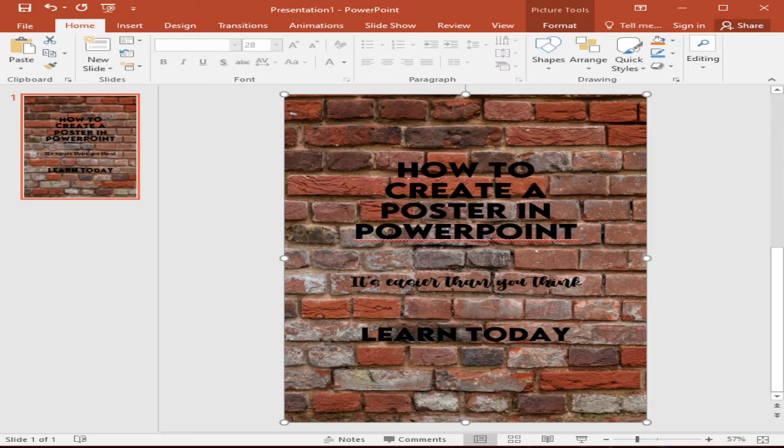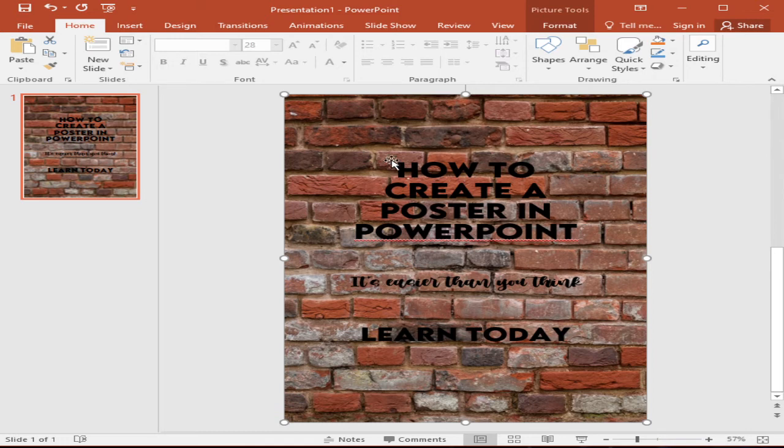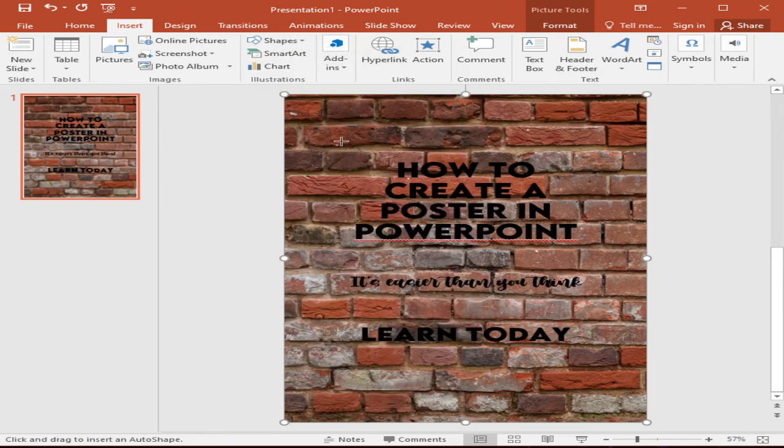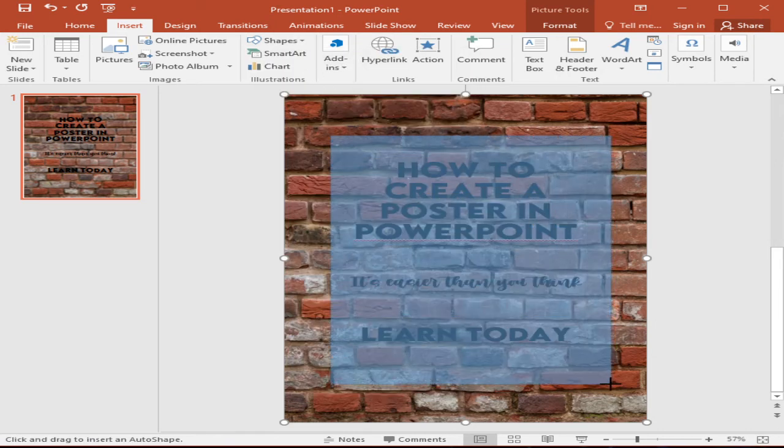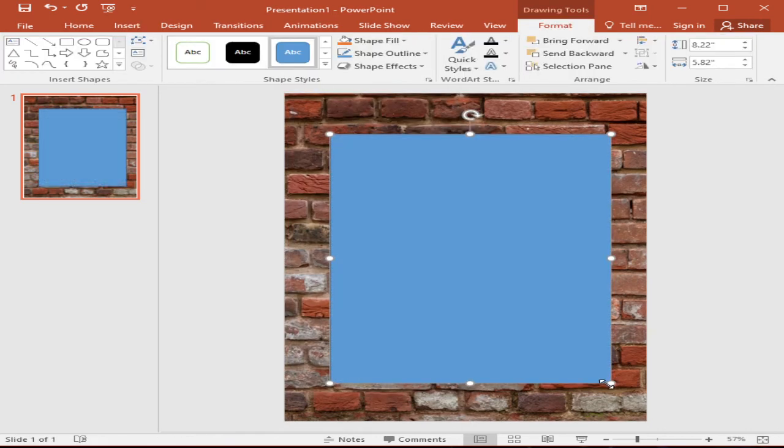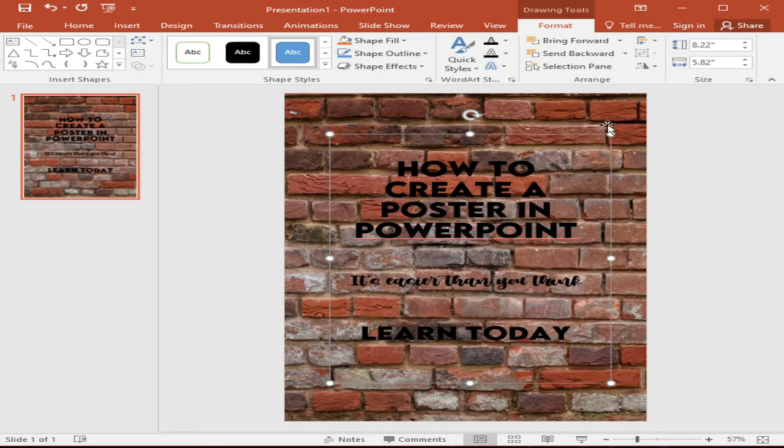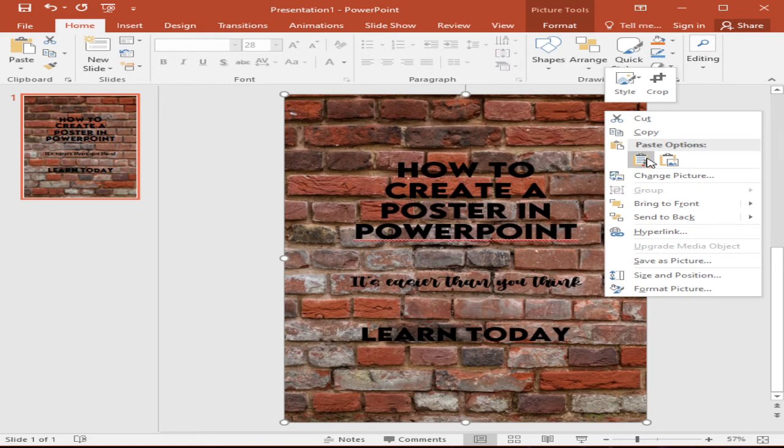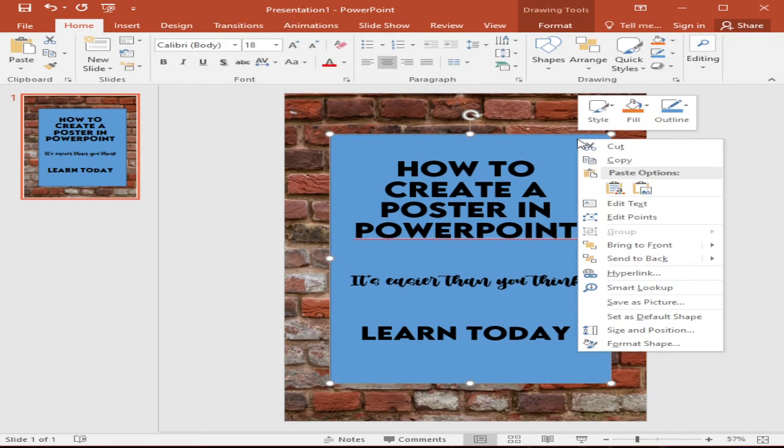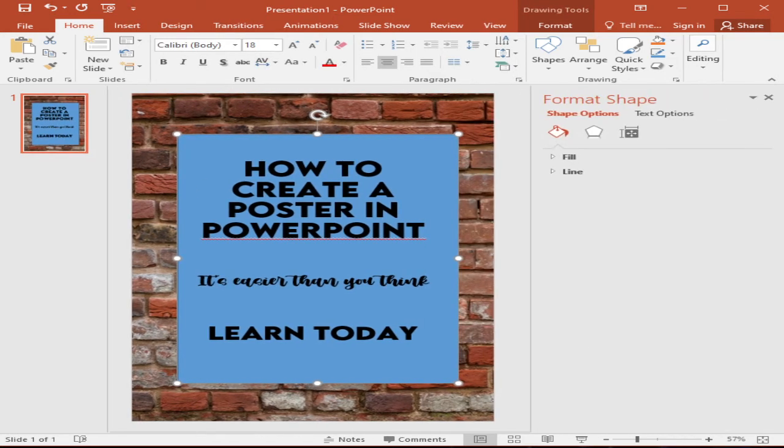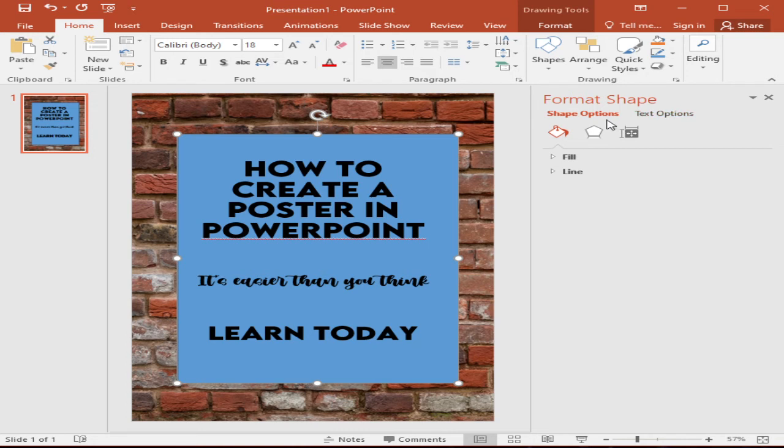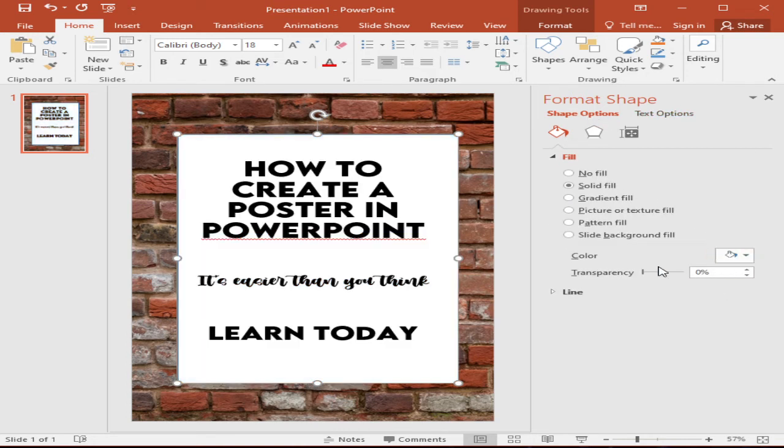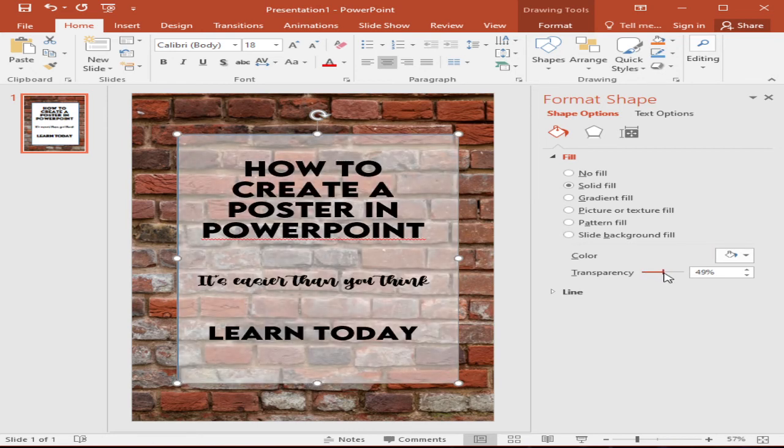So in this case, we will jump to step number six to adjust color and design elements. So for us to adjust this one, it's easier to add a shape, rectangular shape like that. And then we will just bring this one, send to back. And also our wallpaper, we will send it to back. So we have our text now. Now, in this shape, we will just right click and format shape in order for us to adjust the color and the design element of our poster.